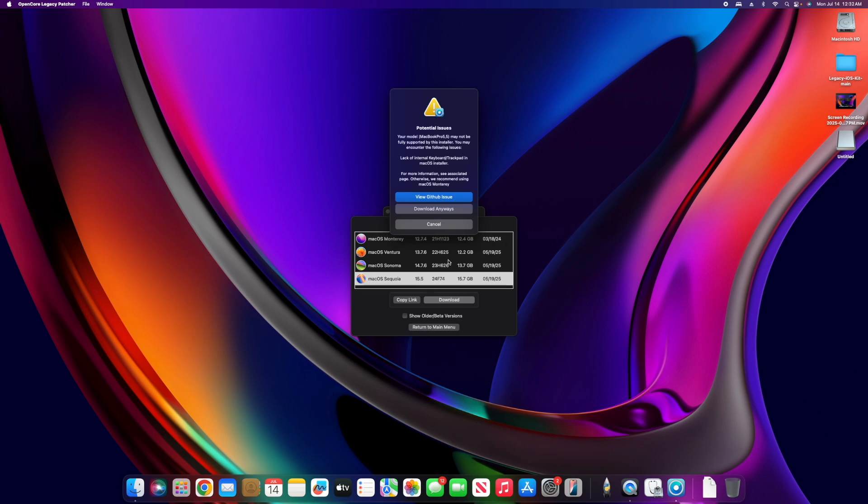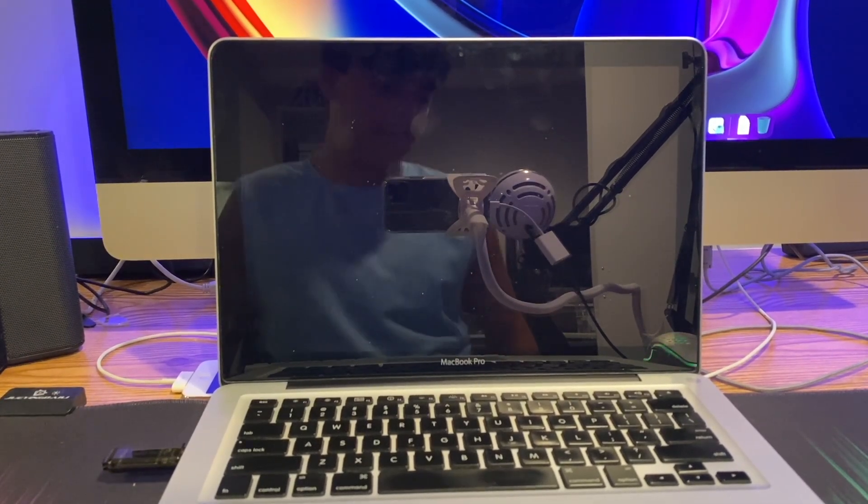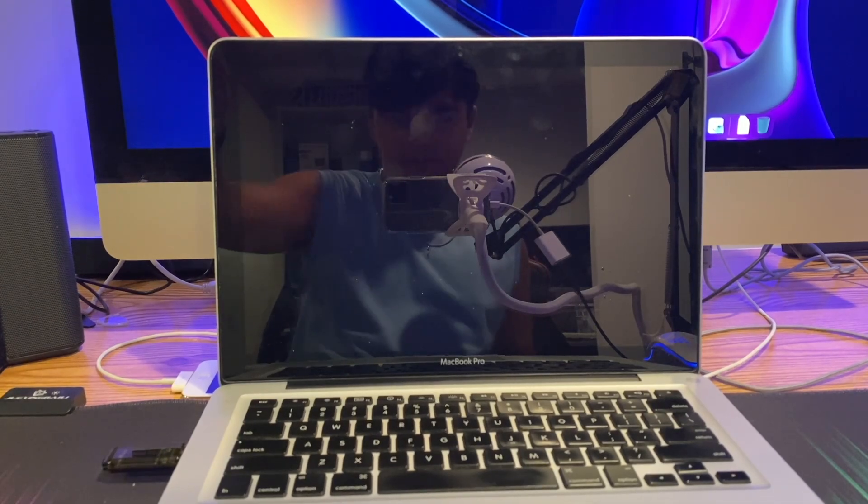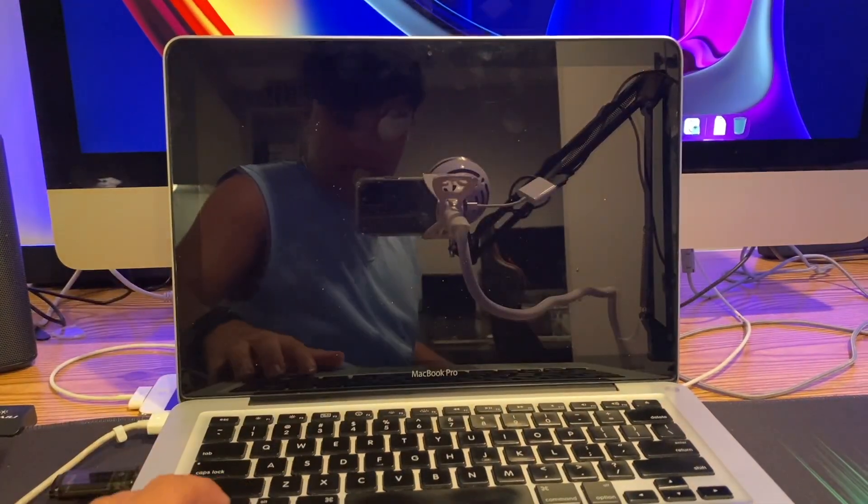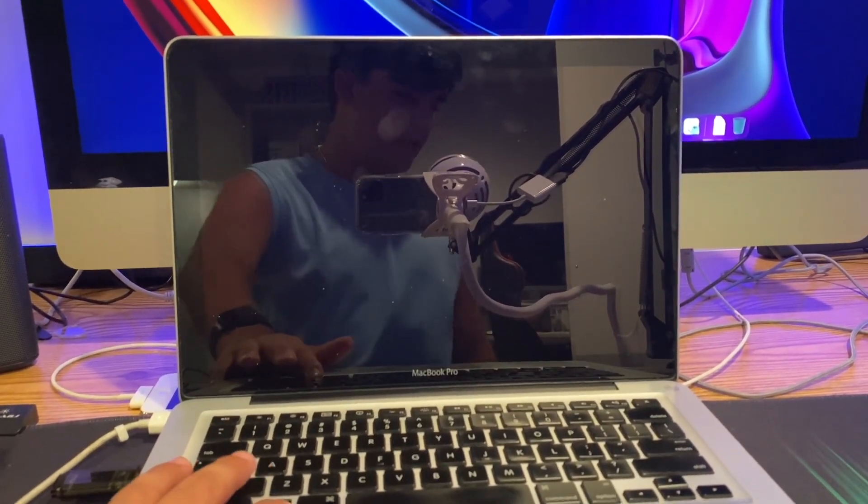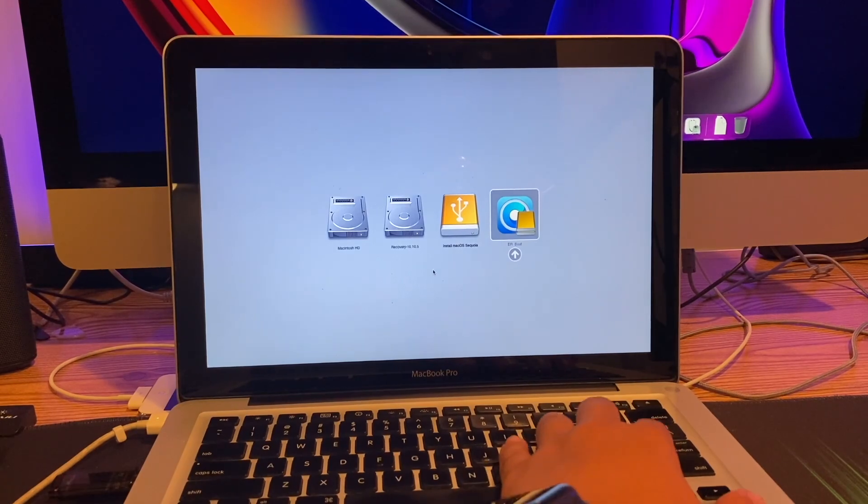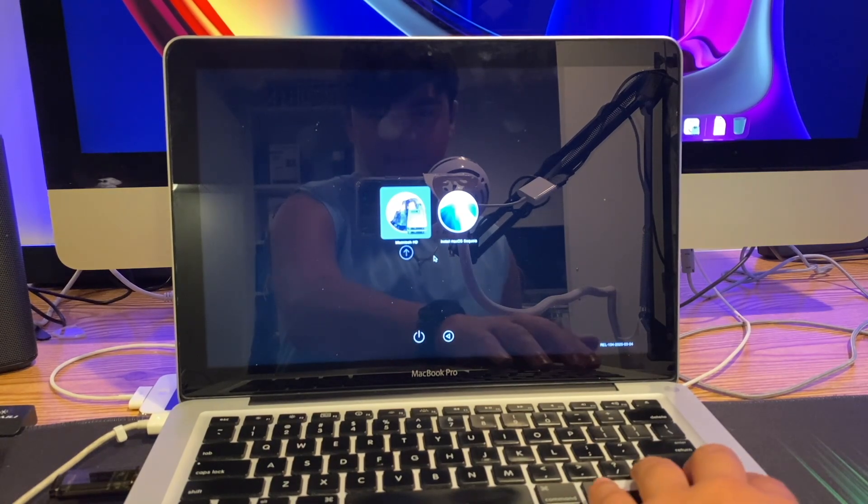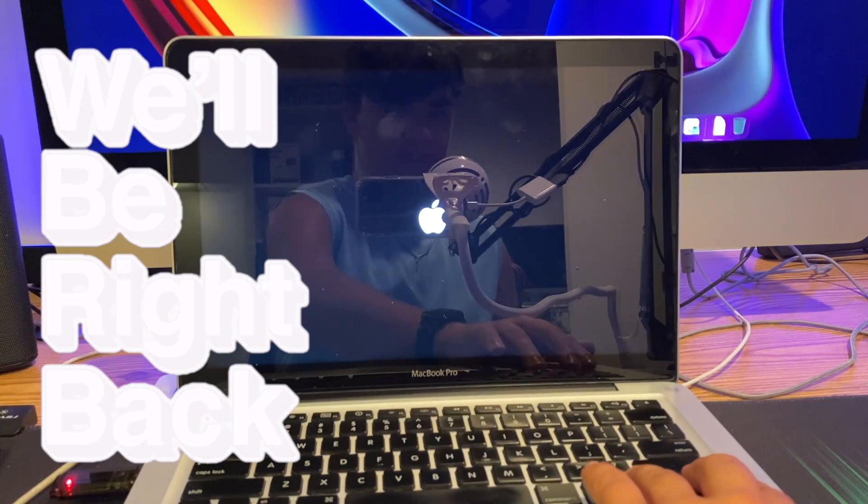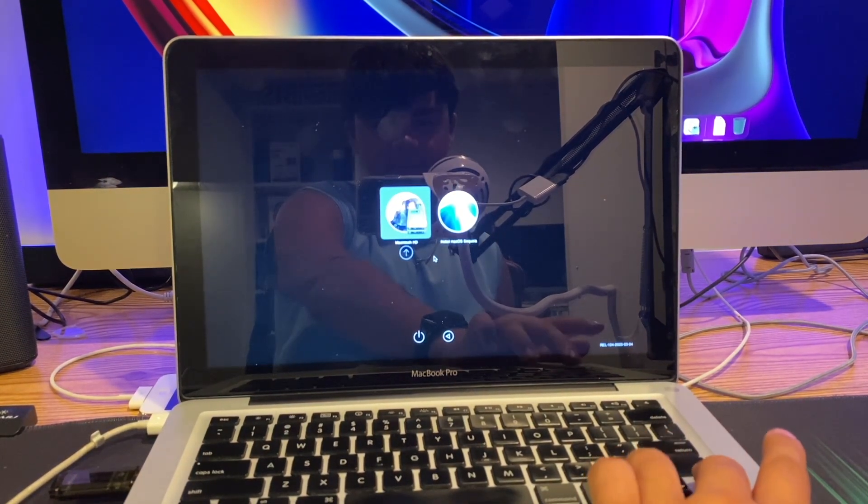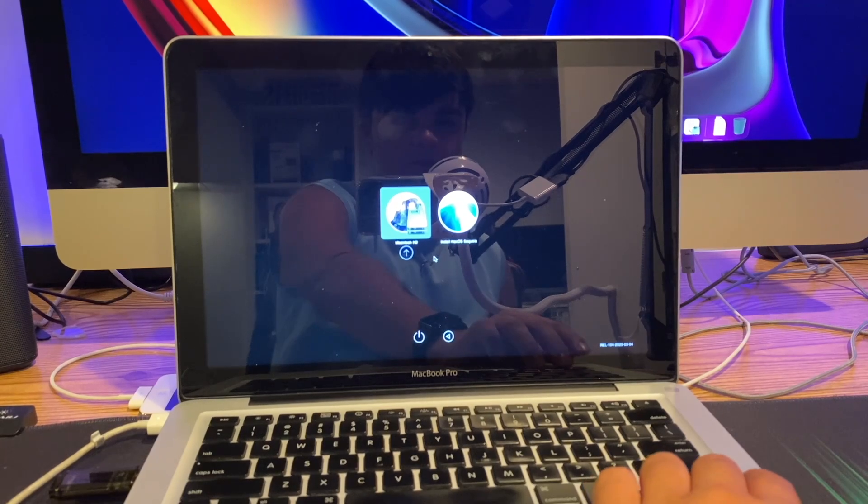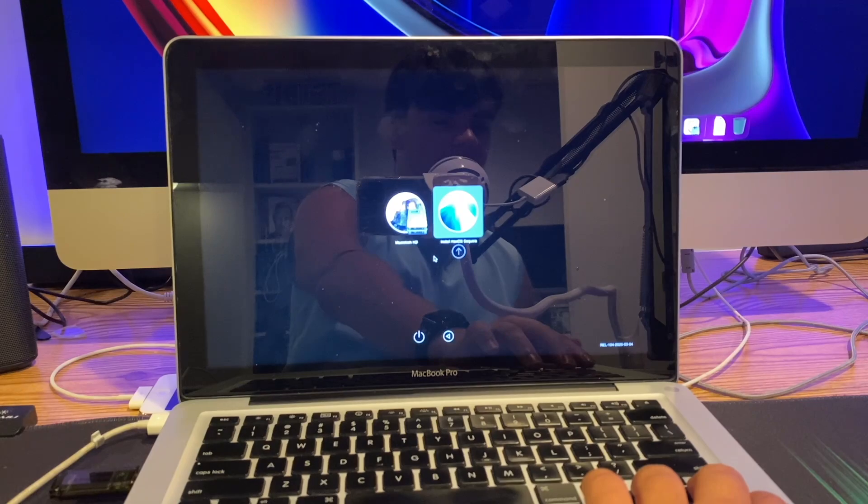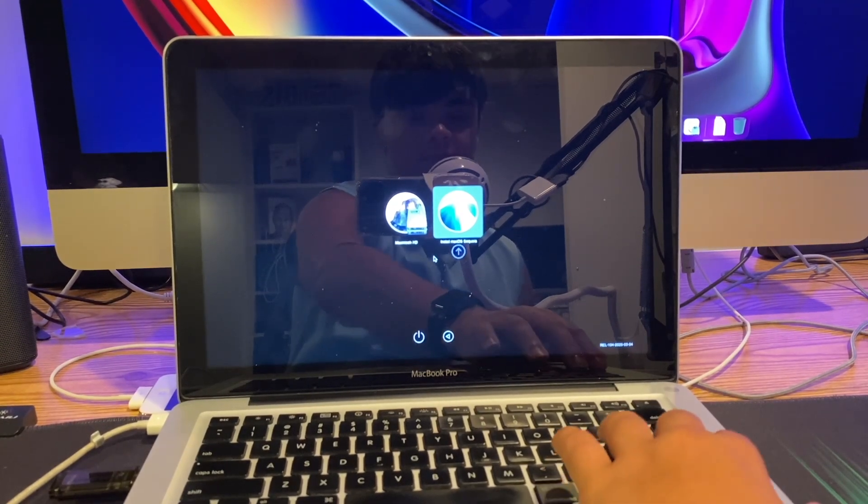Here we have the 2009 MacBook Pro. Let's plug it in, hit power, hold alt and hope for the best. It does see it, so we're going to hit EFI. We're in the Open Core bootloader - you can see we have Macintosh HD running Yosemite, and install macOS Sequoia. We're going to do that.